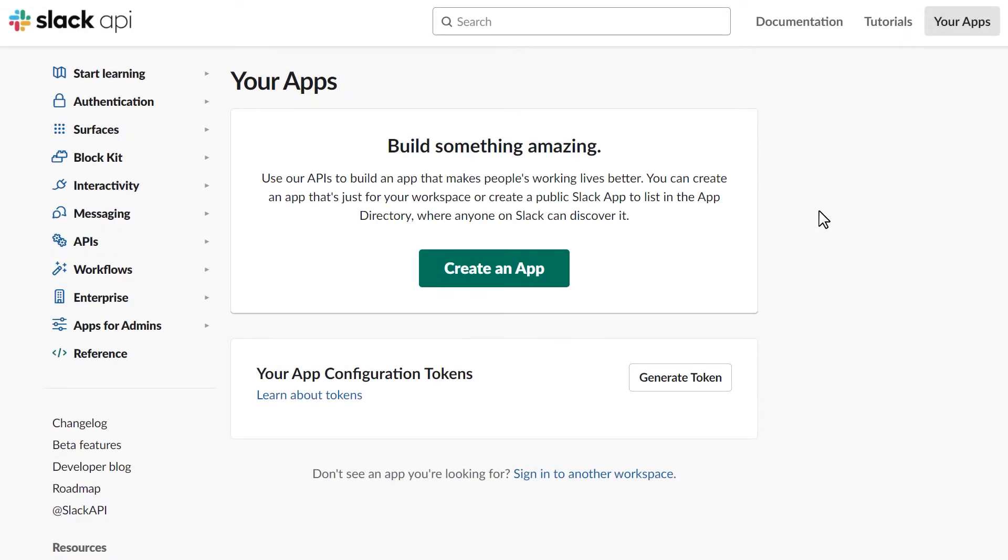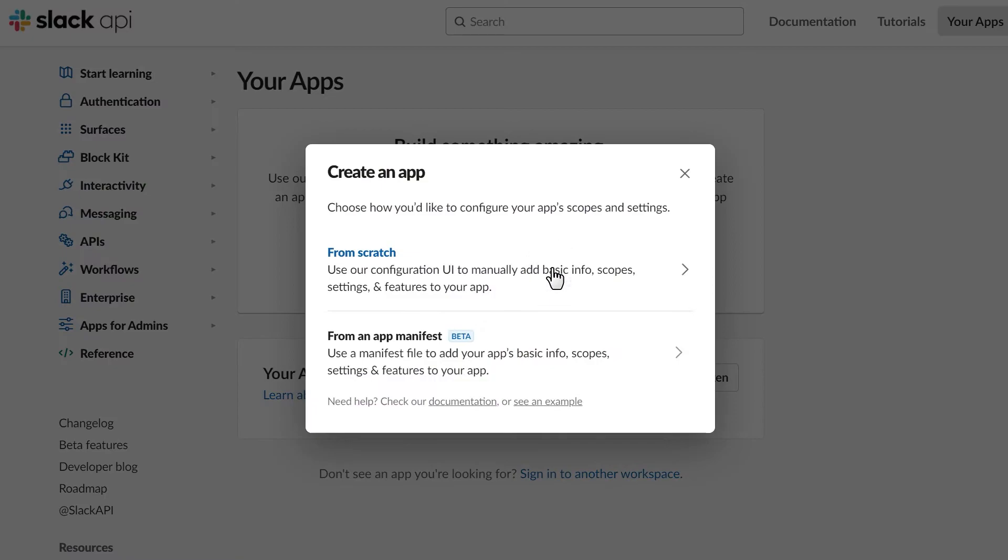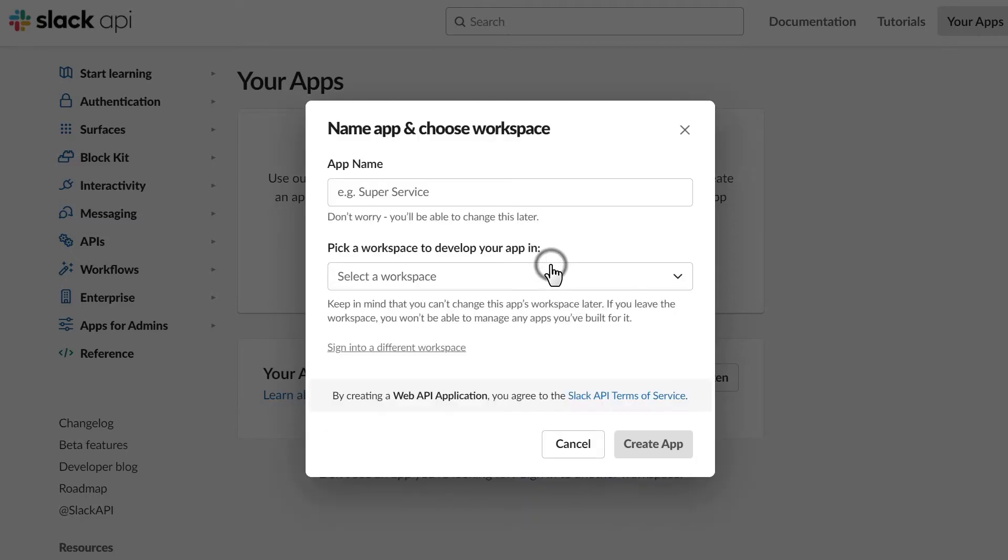Afterwards, click on the Create an App button. An overlay will pop up where you'll select how you'd like to configure this new app. Choose the From Scratch option.